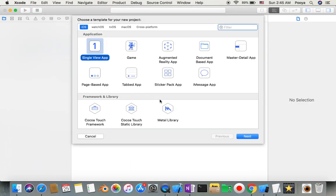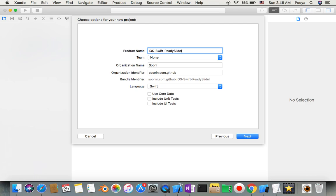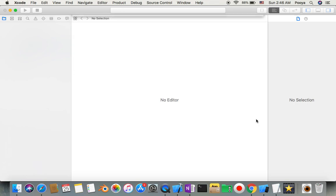We will choose Single View App and name it iOS Swift ready slide-in menu 01 for example.